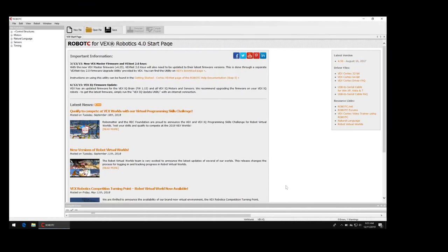In this video I'm going to show you how to use RobotC virtual worlds, just real quickly and very basically. There are other videos on my channel that go into more detail on how to do this.